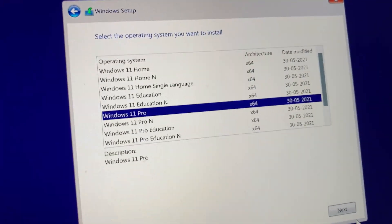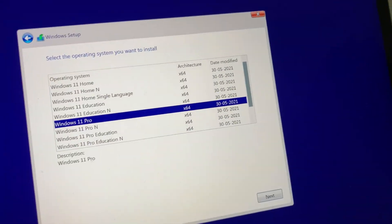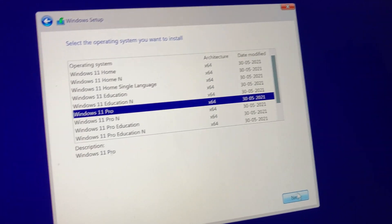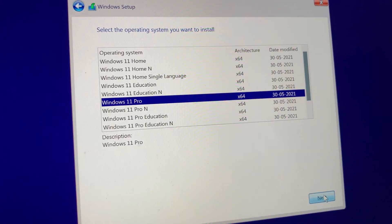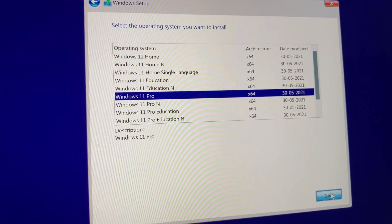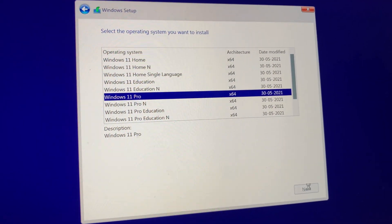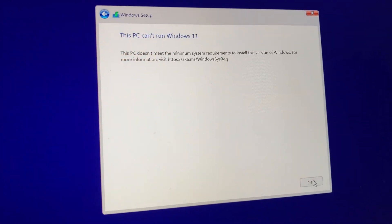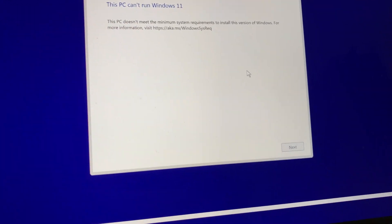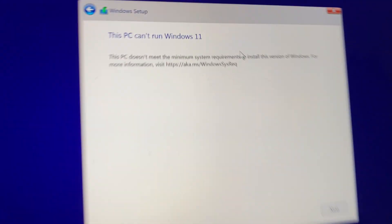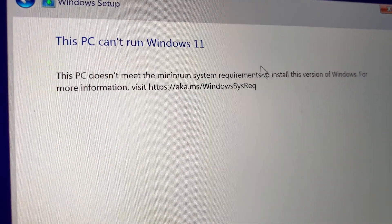When I selected the version that I wanted to install and clicked on the next button, it showed this error message that this PC cannot run Windows 11.